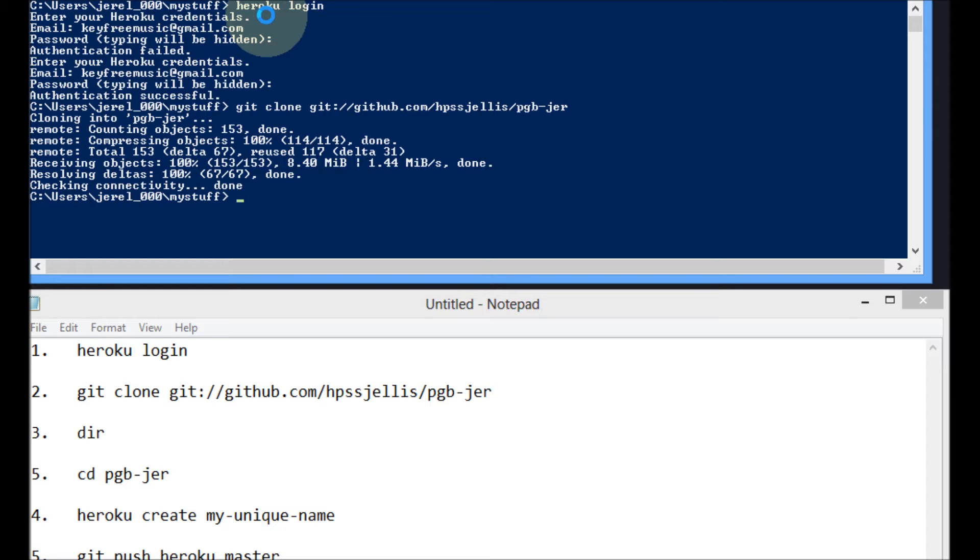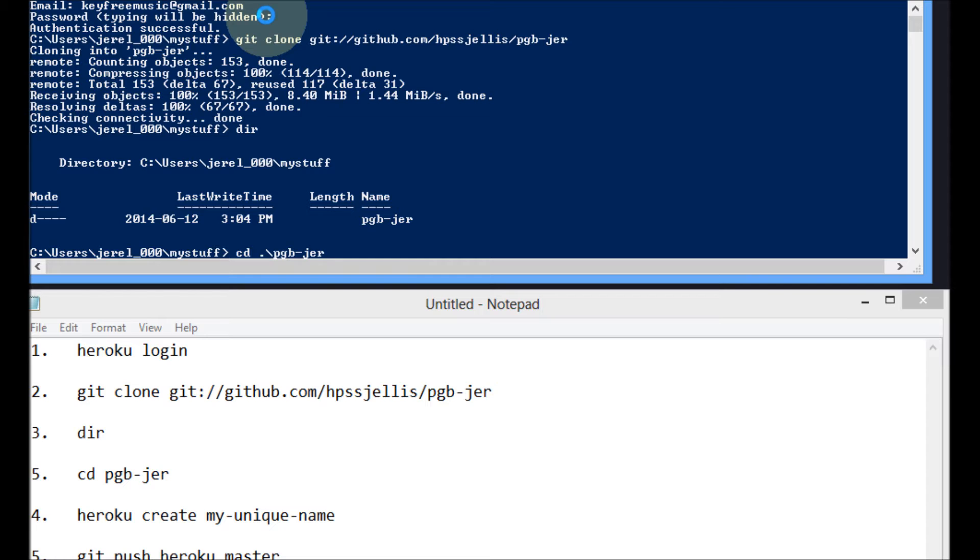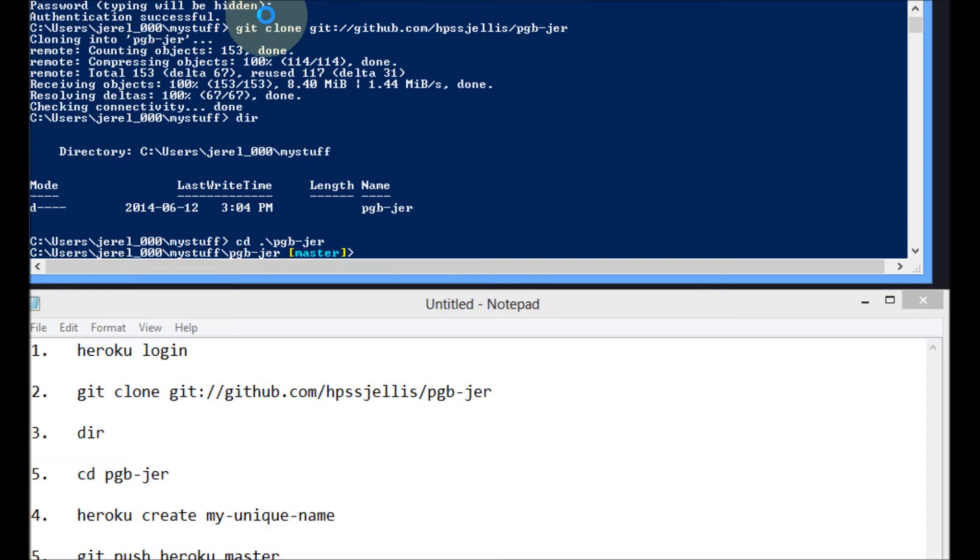So I'm just going to do a directory here. DIR directory command. It's made a file, a folder with the same name as the GitHub repository. pgb-gir, phonegap-build-gir. Okay, so I'm going to switch. If you hit the tab key, it fills in things for you. So I'm now in that folder.